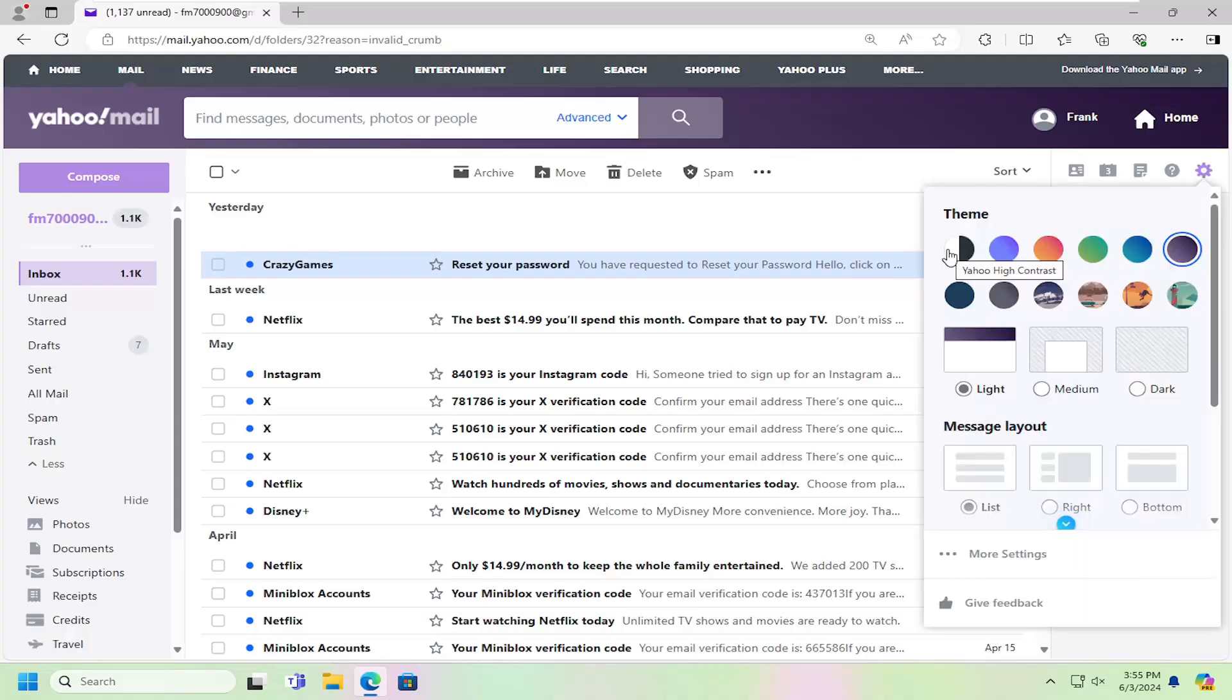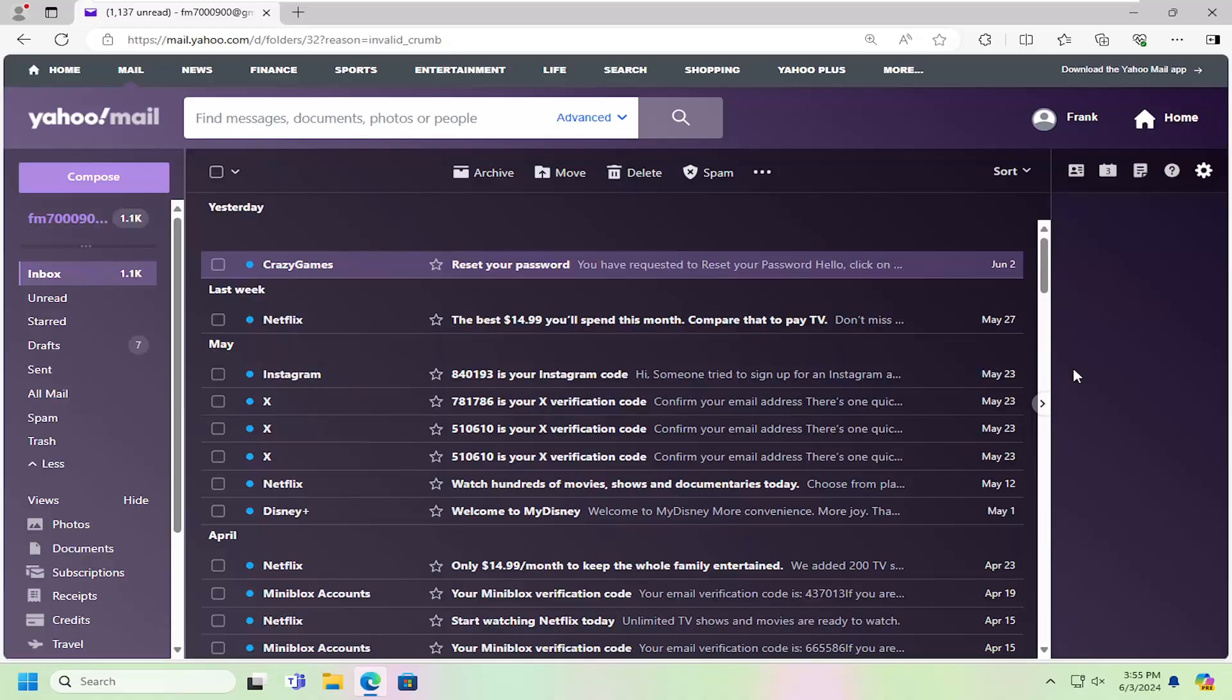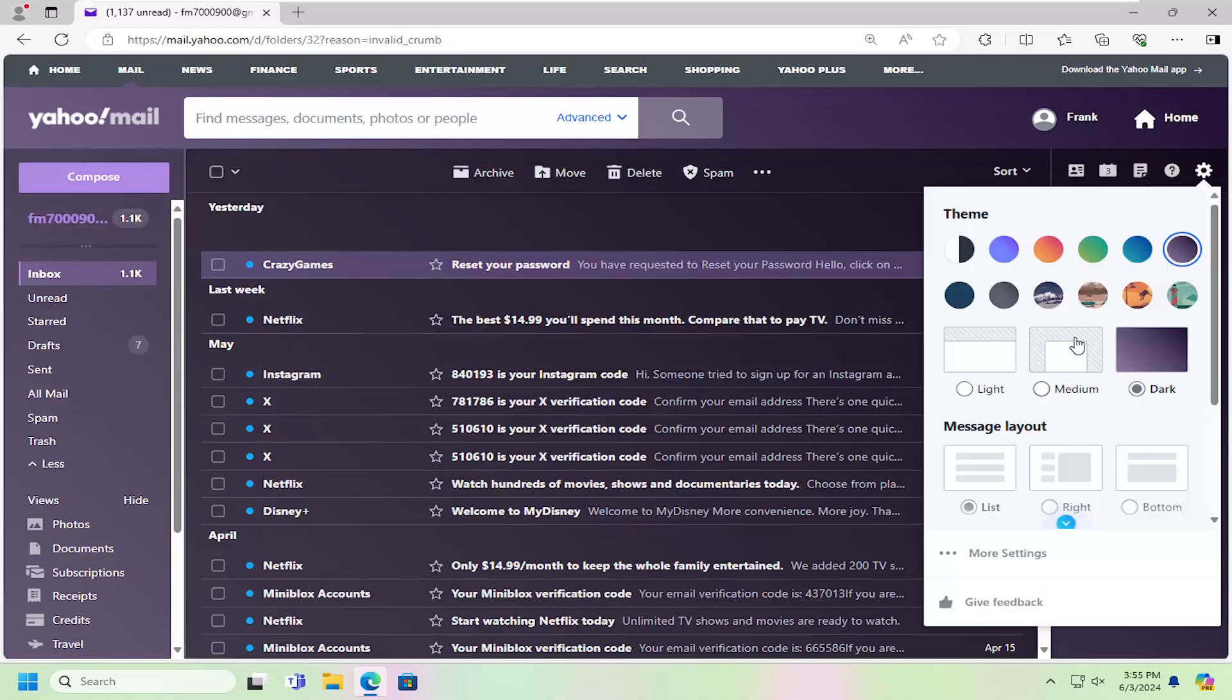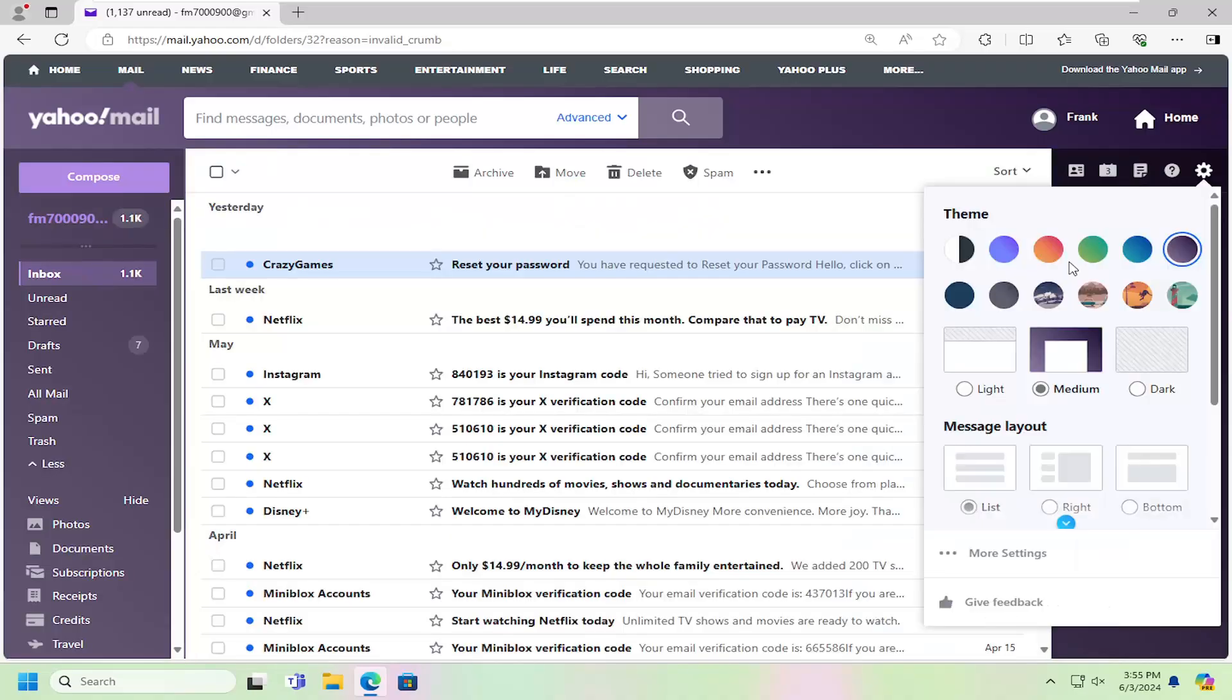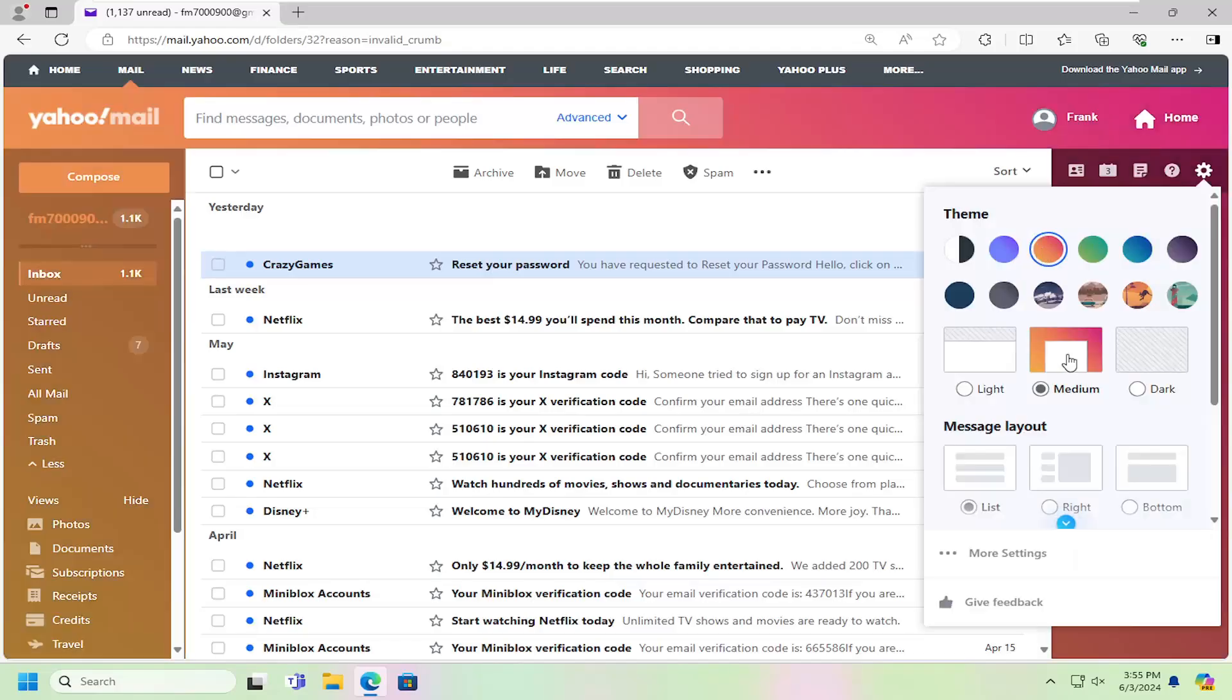You can see there are 12 different themes to choose from as well as different color schemes. Quite an option and variety to choose from.